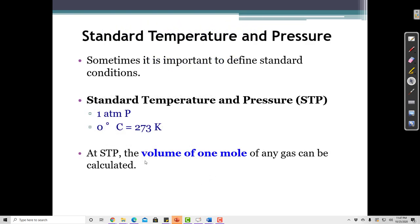When talking about the ideal gas law, it's important to define a standard temperature and pressure (STP). Different researchers need to replicate the same conditions because the volume of a gas depends on both temperature and pressure. Standard pressure is 1 atmosphere, and standard temperature is 0°C, which equals 273 Kelvin.